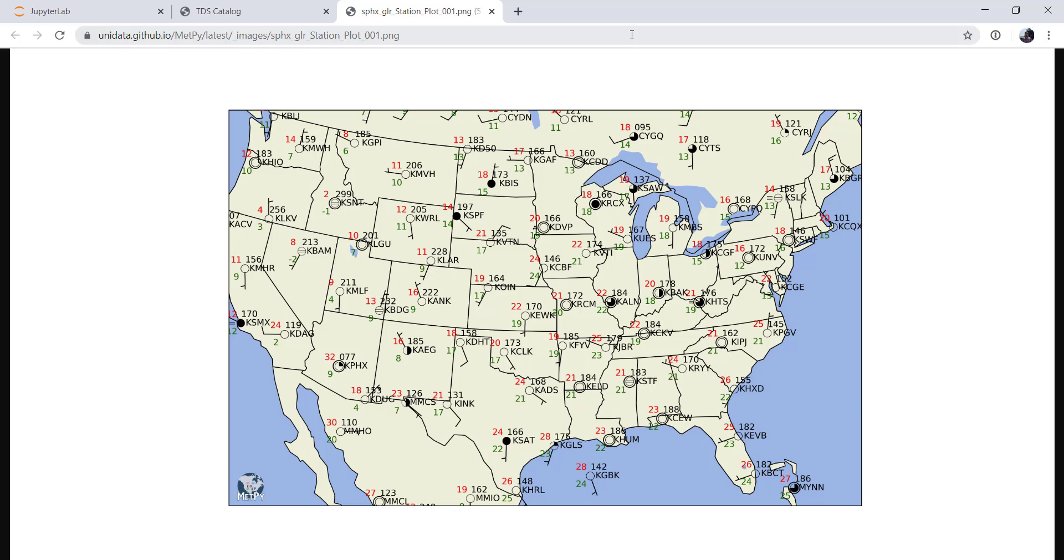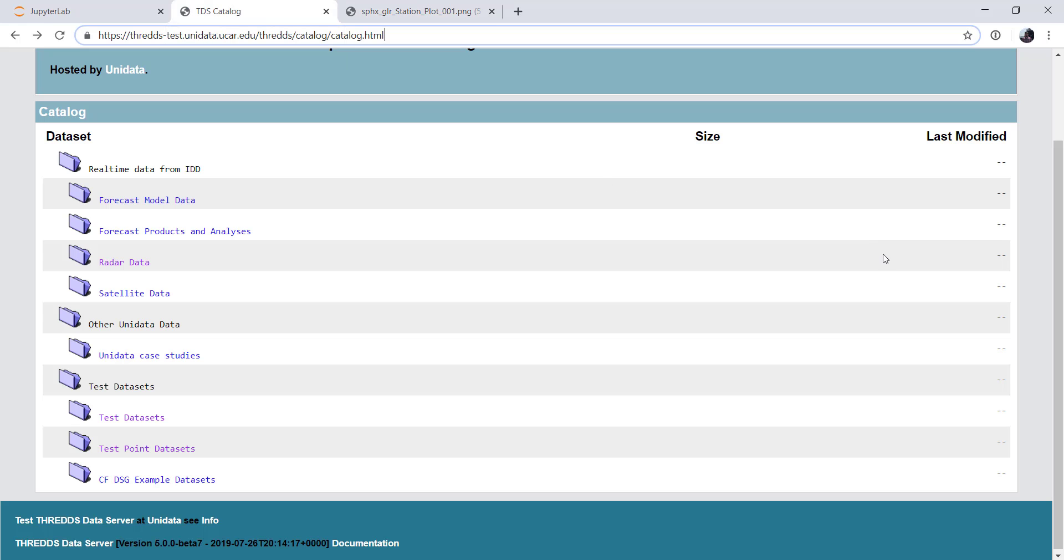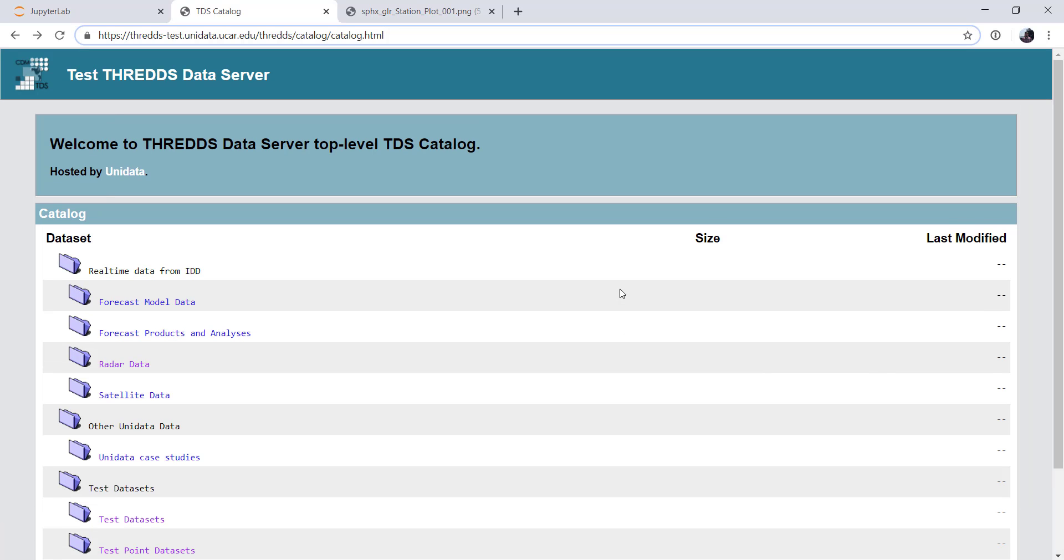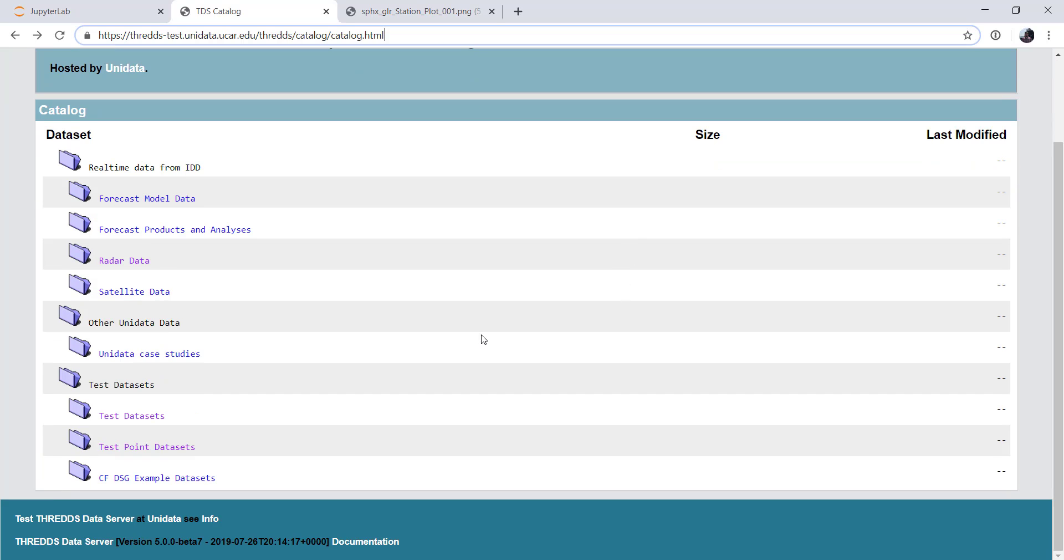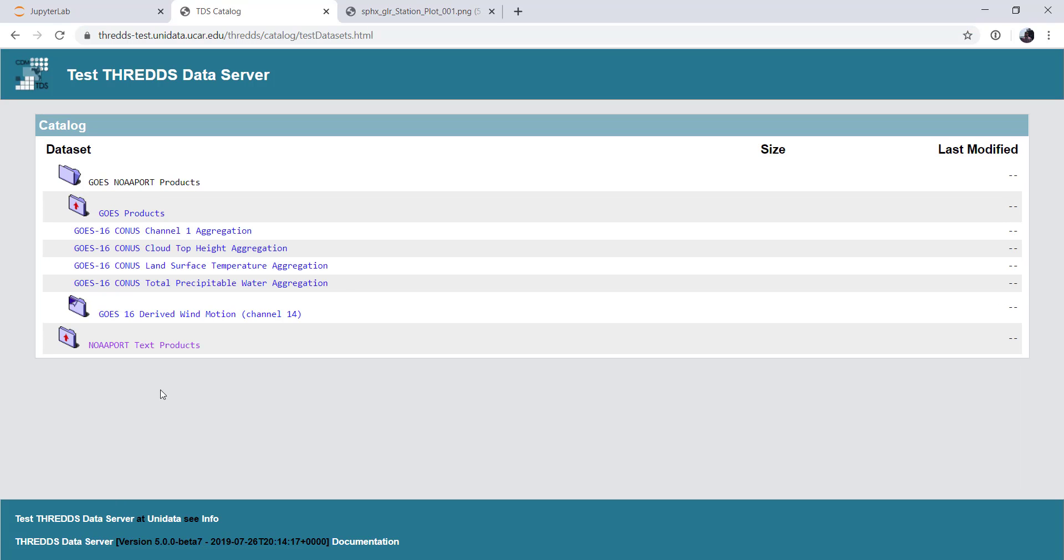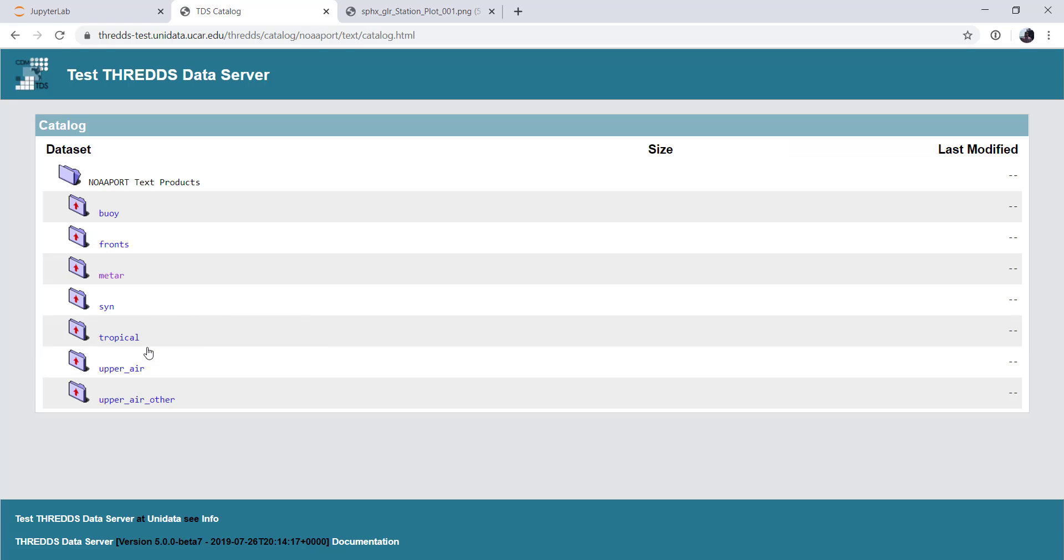So the first thing is, where can you get these observations? Well, the easiest way right now is to go to our THREDDS test server, which is thredds-test.unidata.ucar.edu. Once you're there, you see the nice new THREDDS 5-looking interface, as compared to the THREDDS 4 that you might be used to on some of our other servers. If we go down to test datasets, and NOAAport text products, so these are plain text things that are coming across the NOAAport system, and then METAR.